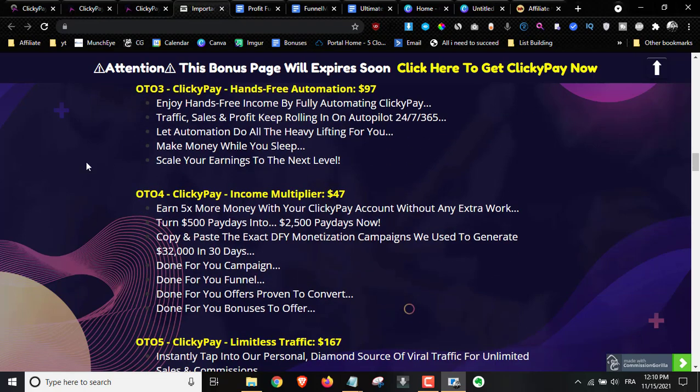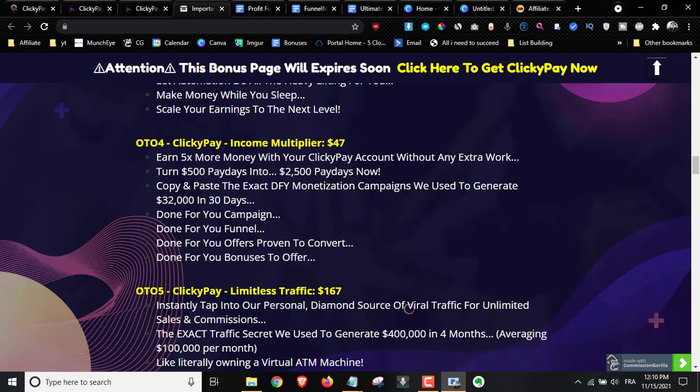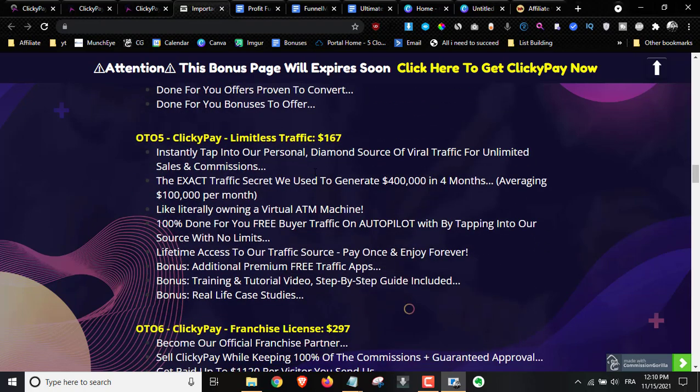Upsell number four is the income multiplier. You get five times more money with your ClickyPay account — turning $500 paydays into $2,500 and making upwards of $32,000 in 30 days using a simple copy-paste system. Upsell number five is the limitless traffic.